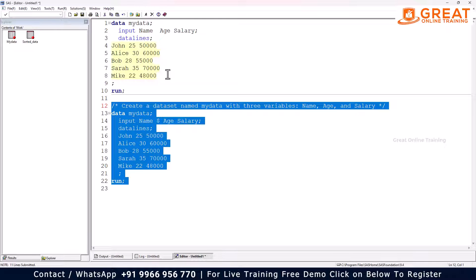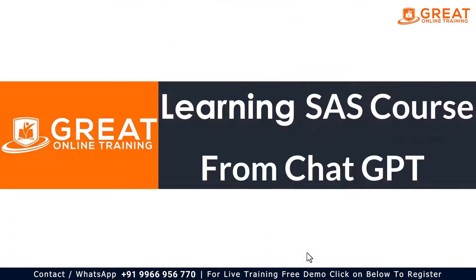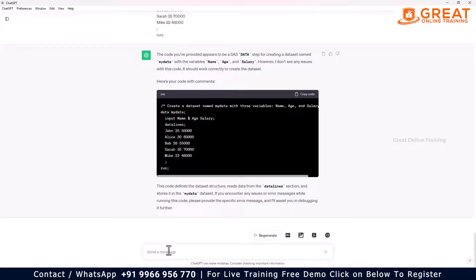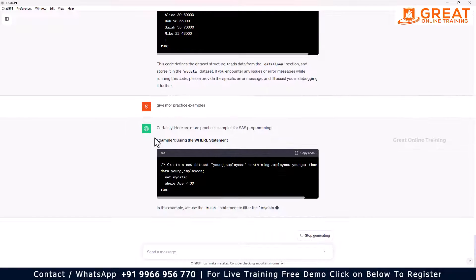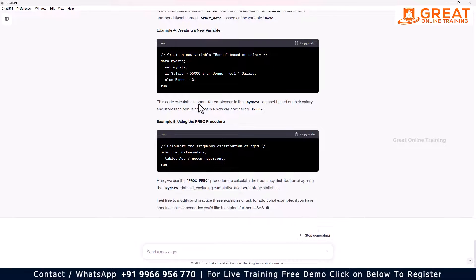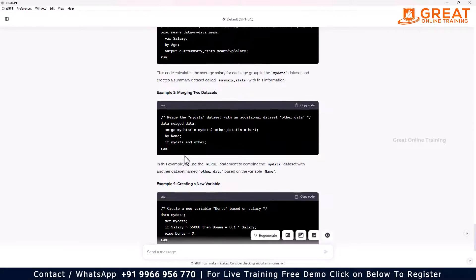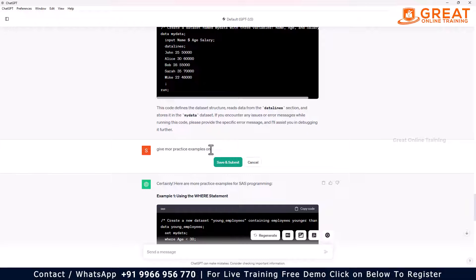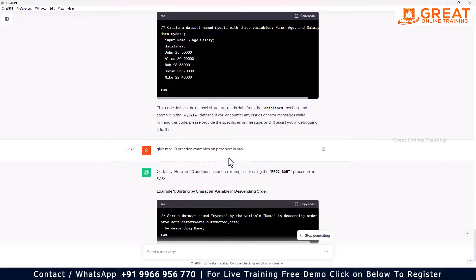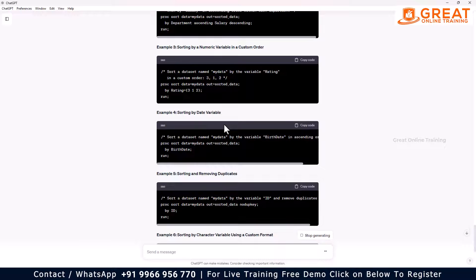If you want more practice examples on sorting, you can ask ChatGPT: 'Give me more practice examples on PROC SORT concept.' You can also specify: 'Give me 10 practice examples on PROC SORT in SAS.' Submit it and ChatGPT will generate all 10 questions.